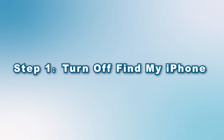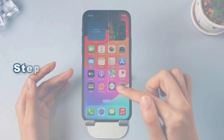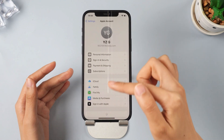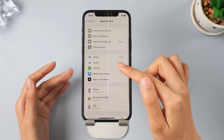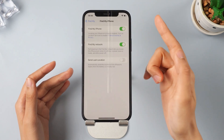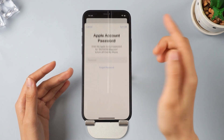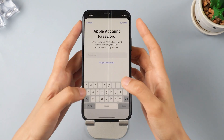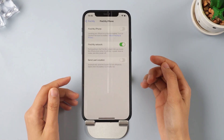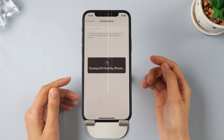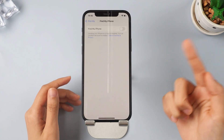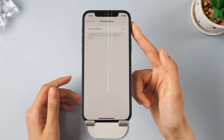Step 1: Turn off Find My iPhone. Go to your settings and access your account. Next, find the option for Find My and switch it off. This is important to avoid any issues during the backup and downgrade process and to prevent activation lock afterwards.